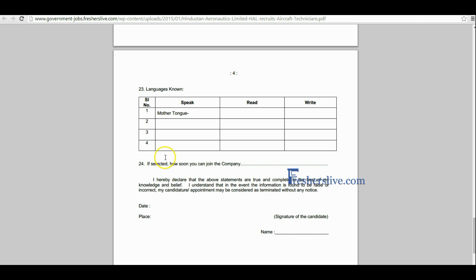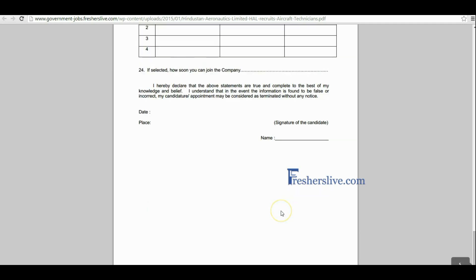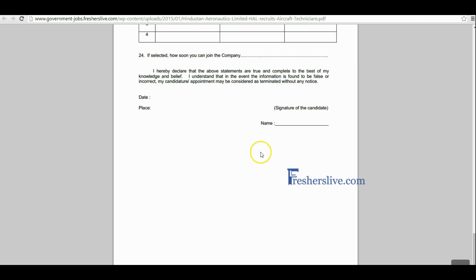If you are selected, write the possible date of joining. Candidates, finally read the declaration part and sign in the signature column. I hope this video is helpful for you. Thanks for watching this video. Thank you.